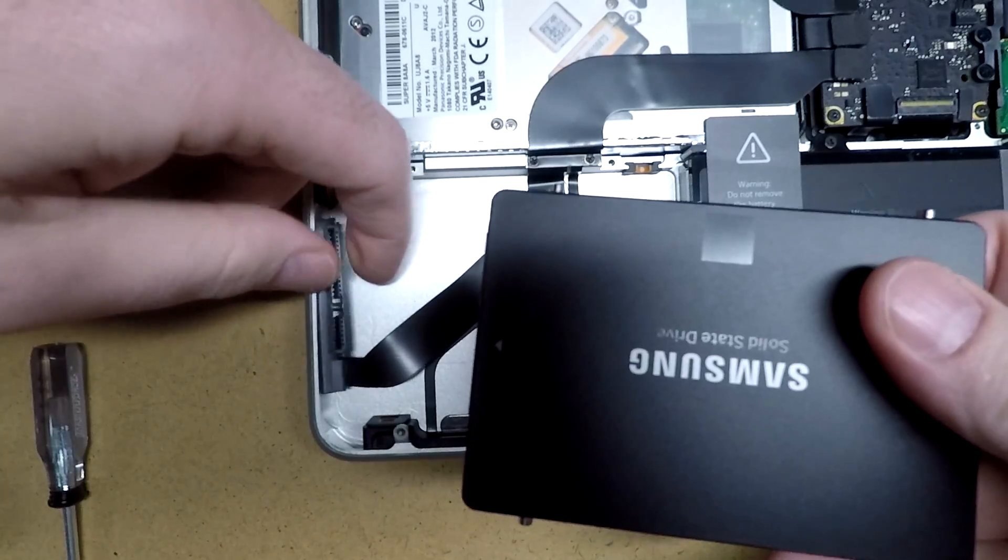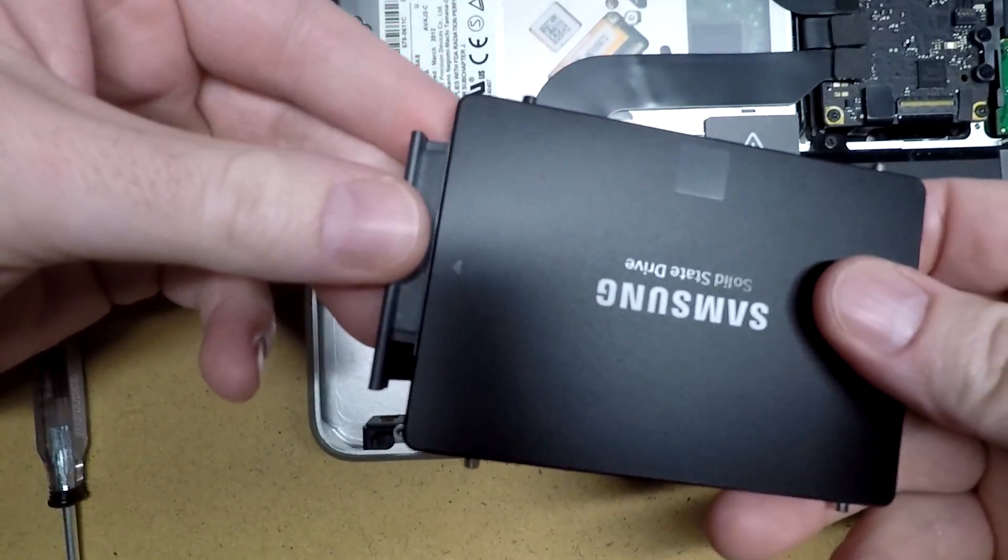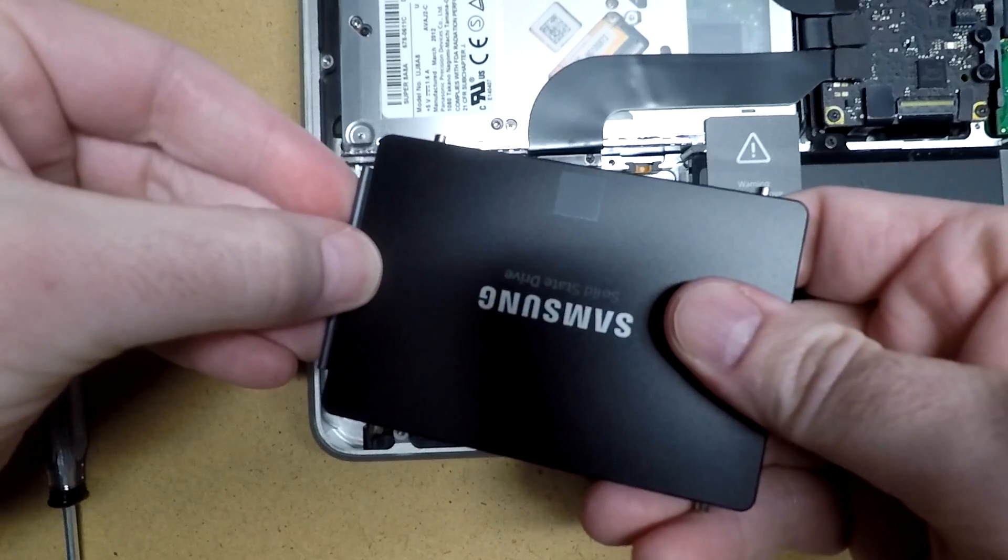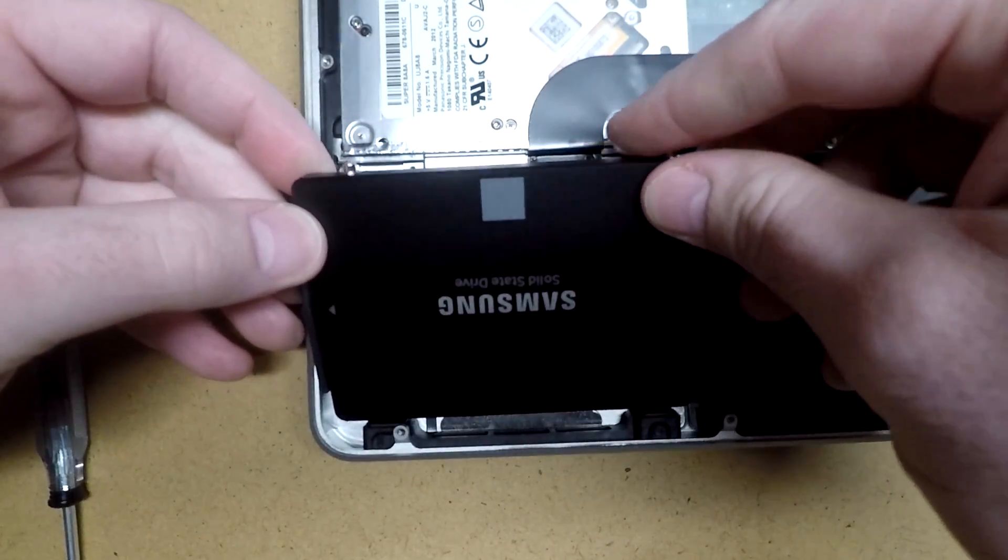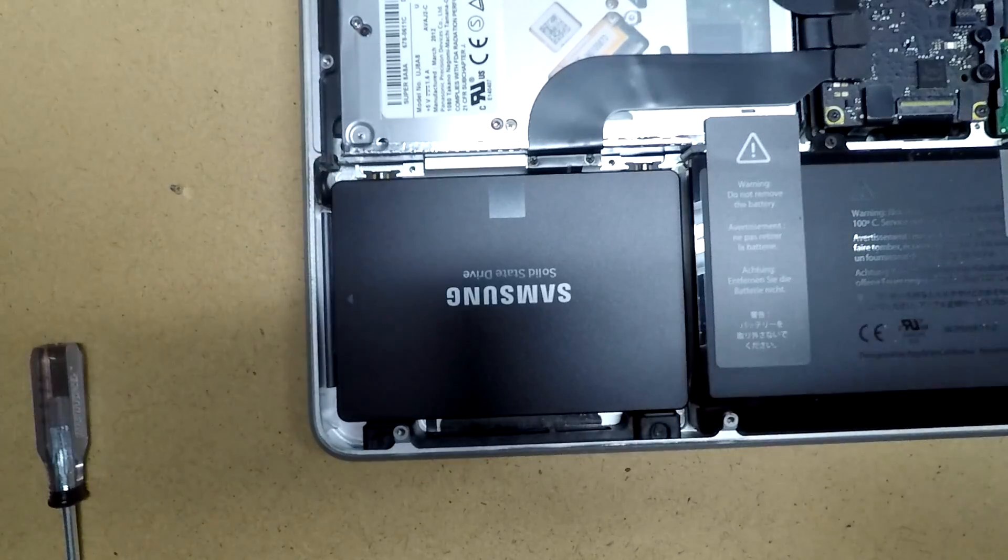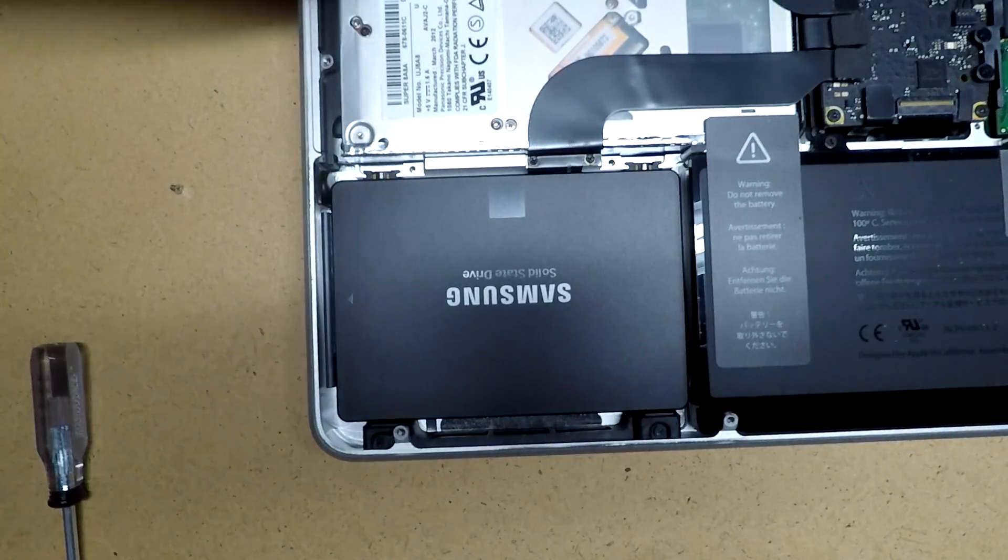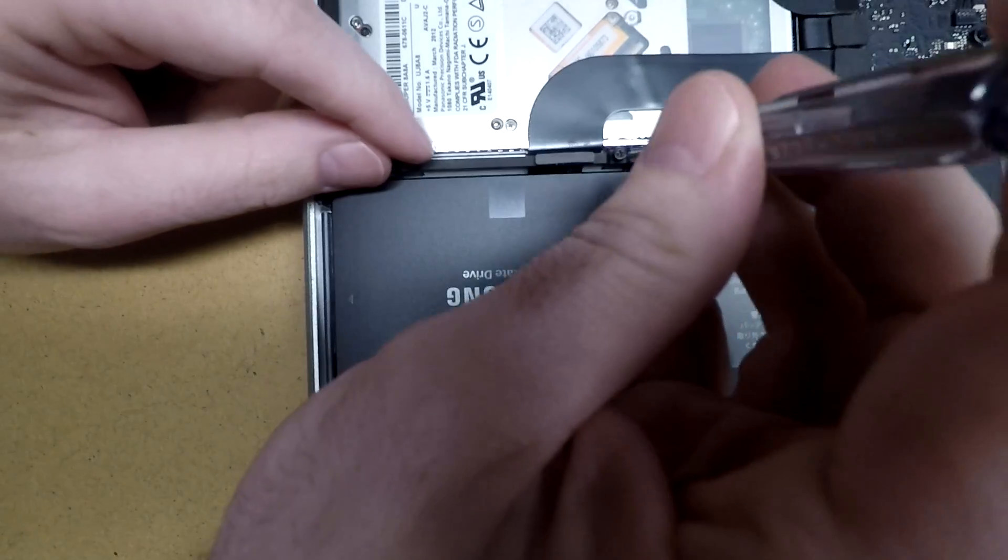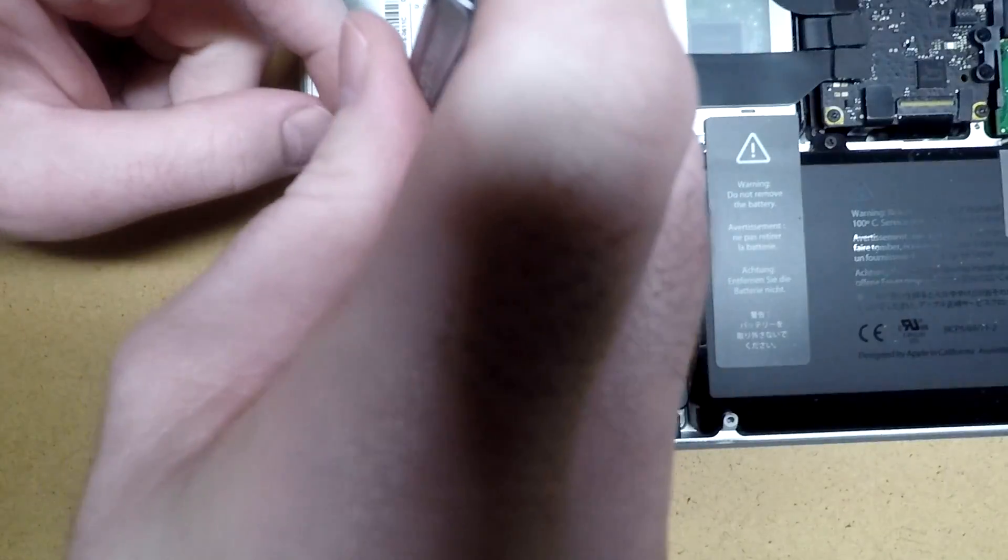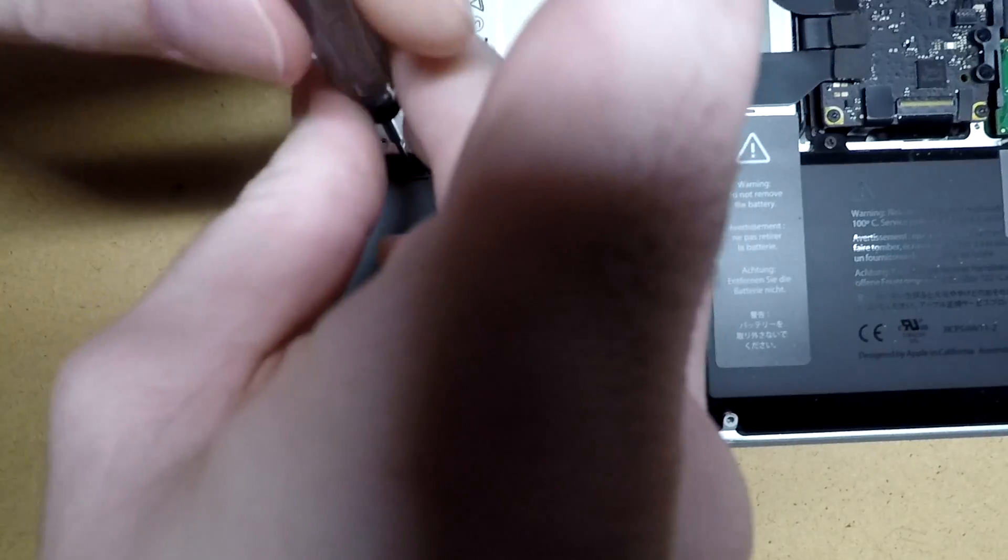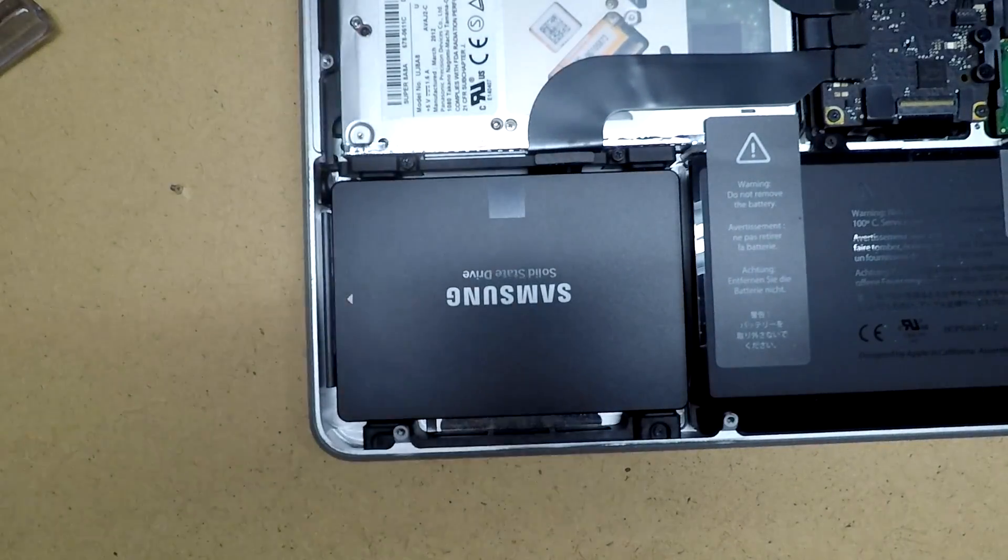And then we'll just plug the drive in. We'll tilt it back into the bracket here. Make sure it's seated properly. We'll put this bracket back on and tighten it down. And now we have the hard drive installed.